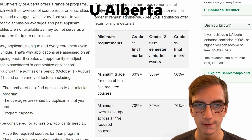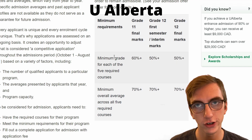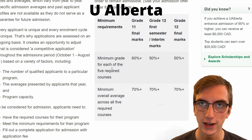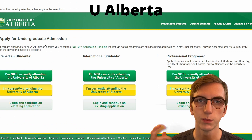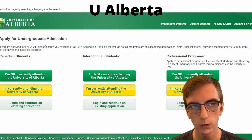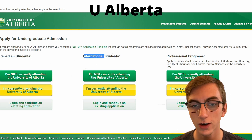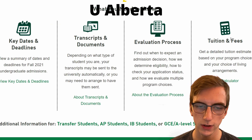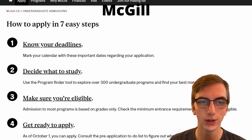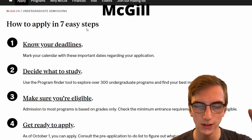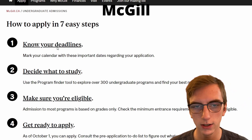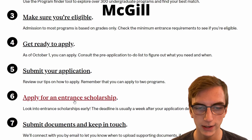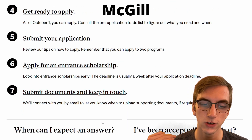Moving on to UAlberta — I had a hard time finding their actual admission averages; these are just the minimums, but I'd recommend getting at least an 85 average if you want to get into engineering. They have their own online application system where you create an account and apply directly. For McGill University, they lay out literally everything you need on one page of their website — deadline, what to apply to, eligibility, how to apply, how to submit, entrance scholarships, submitting documents — and they'll let you know if you got in.